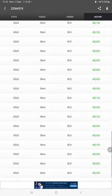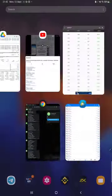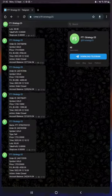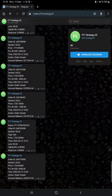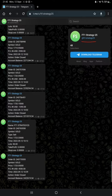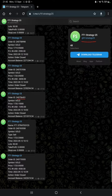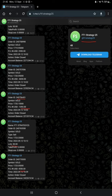Also the MT4 to Telegram is connected, so by following FT1 Strategy 25 channel you can stay updated for each trade that we have taken and it can be verified with its order ID. Also how much profit and loss we have booked, the complete detail will be given on this Telegram.